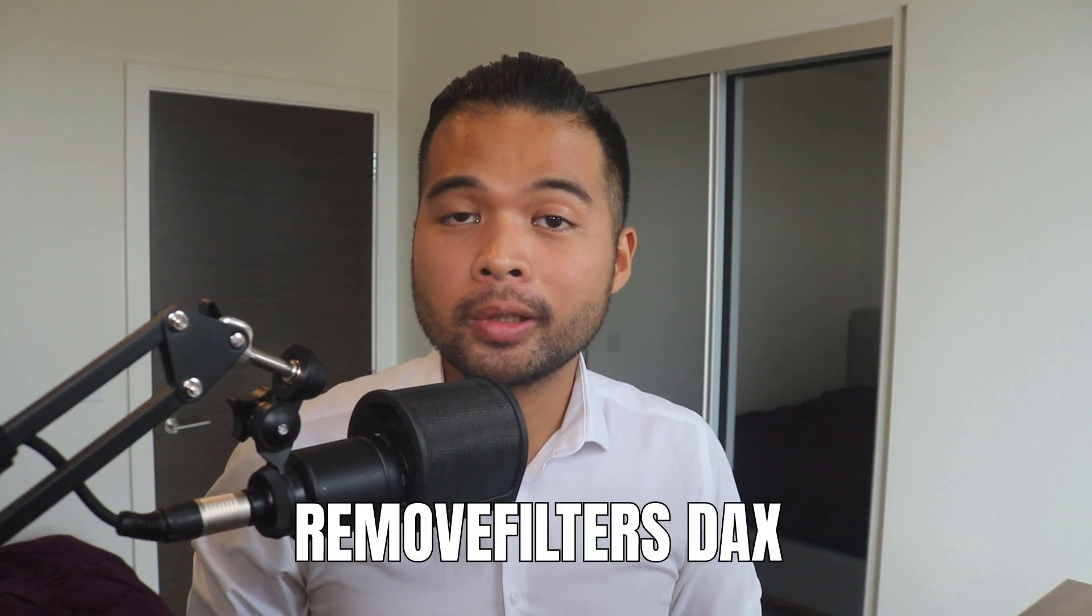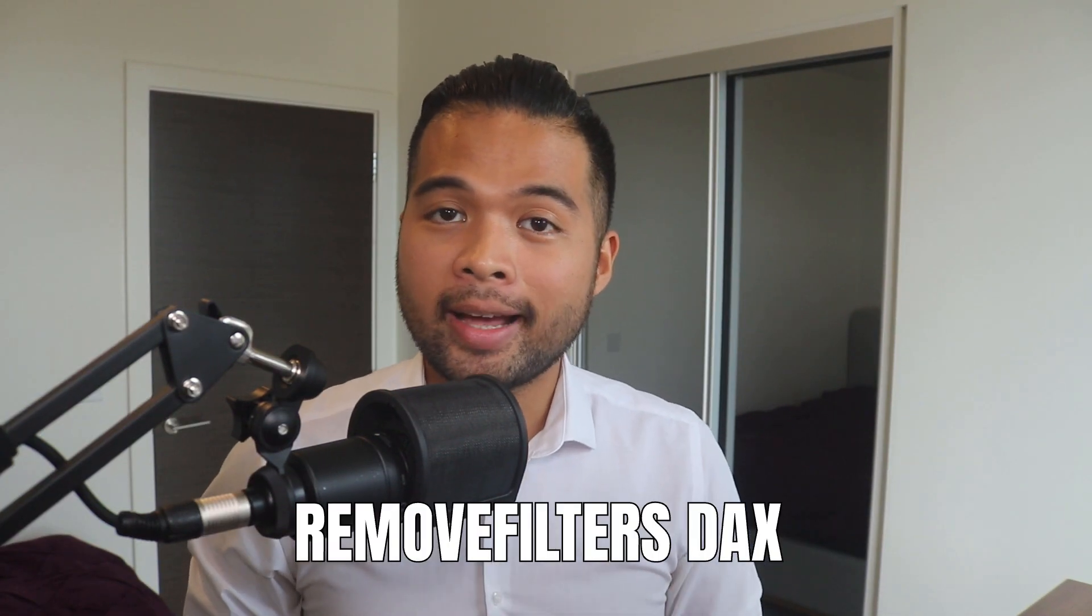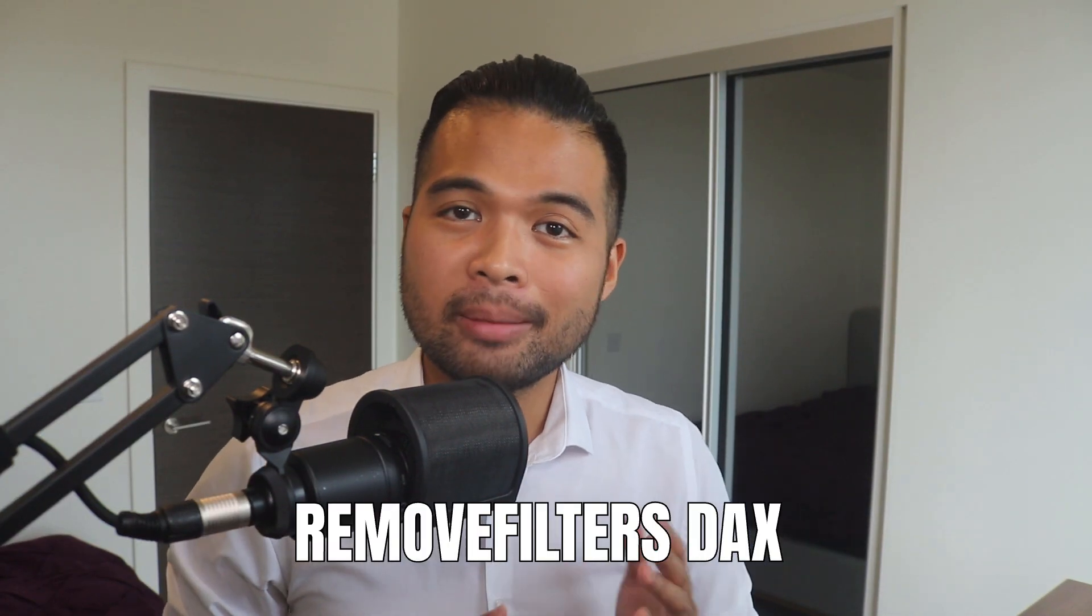In this video, I want to show you how to use the Remove Filters DAX function in Power BI. I'm going to show you how to use it step by step, and also how it differs from the All DAX function. All of that and more, so without further ado, let's get started.